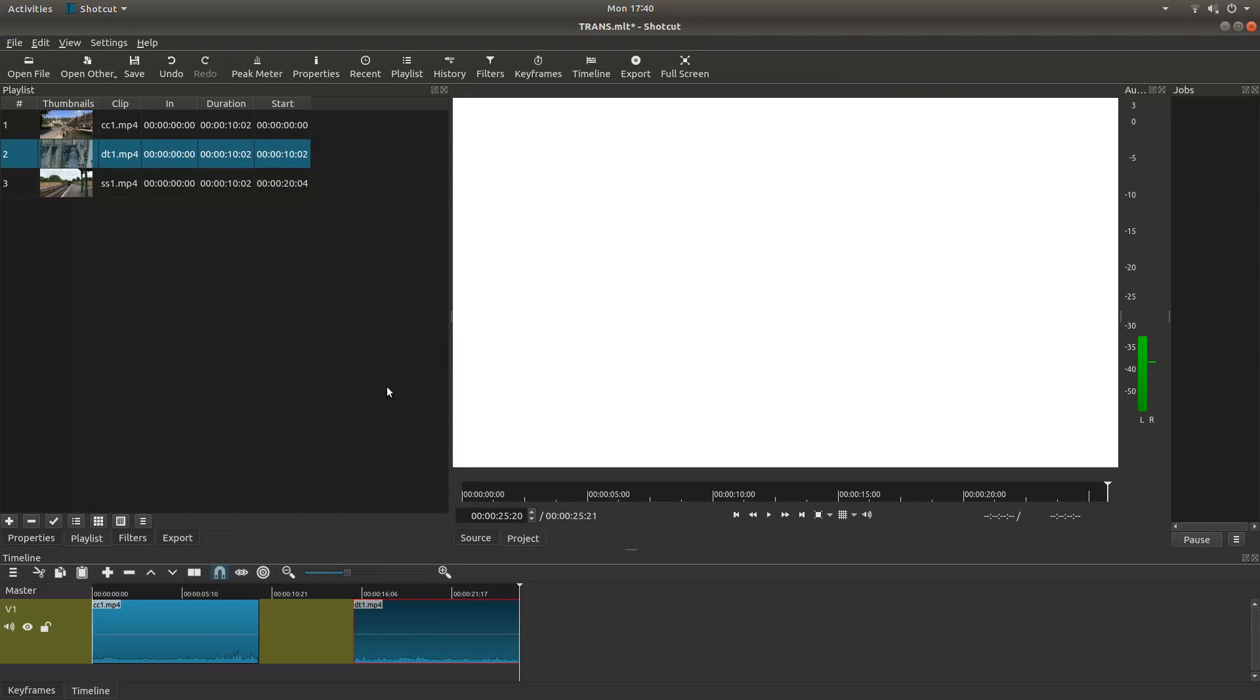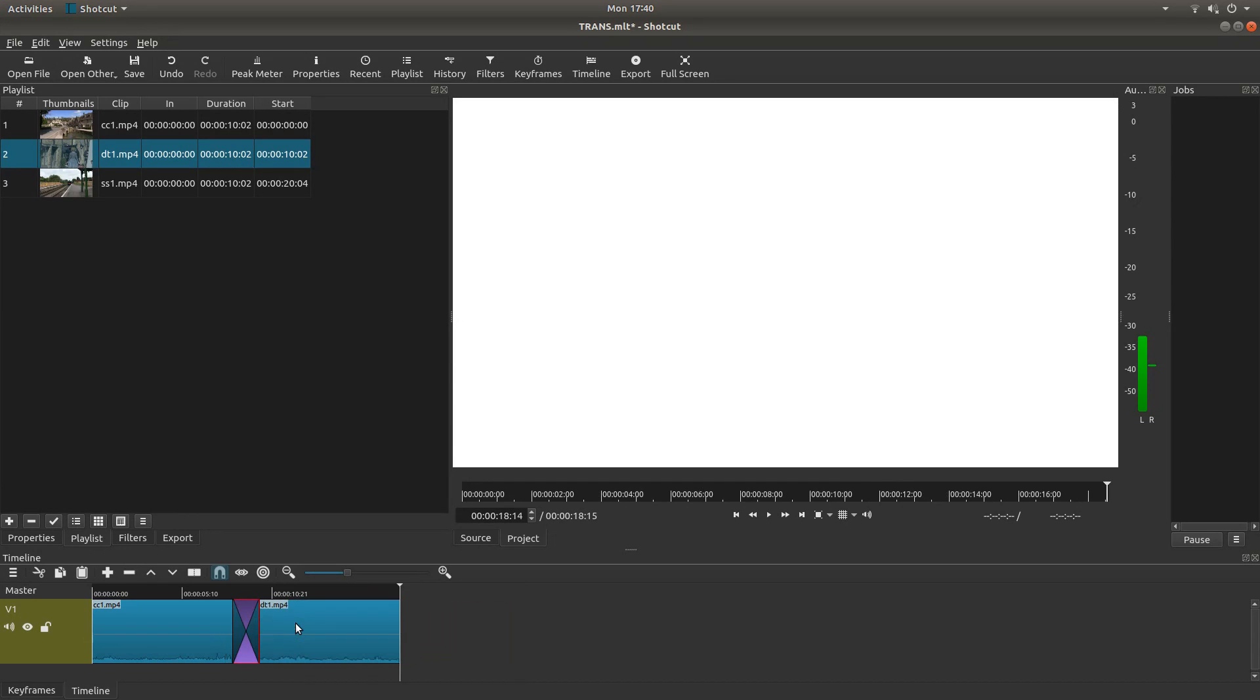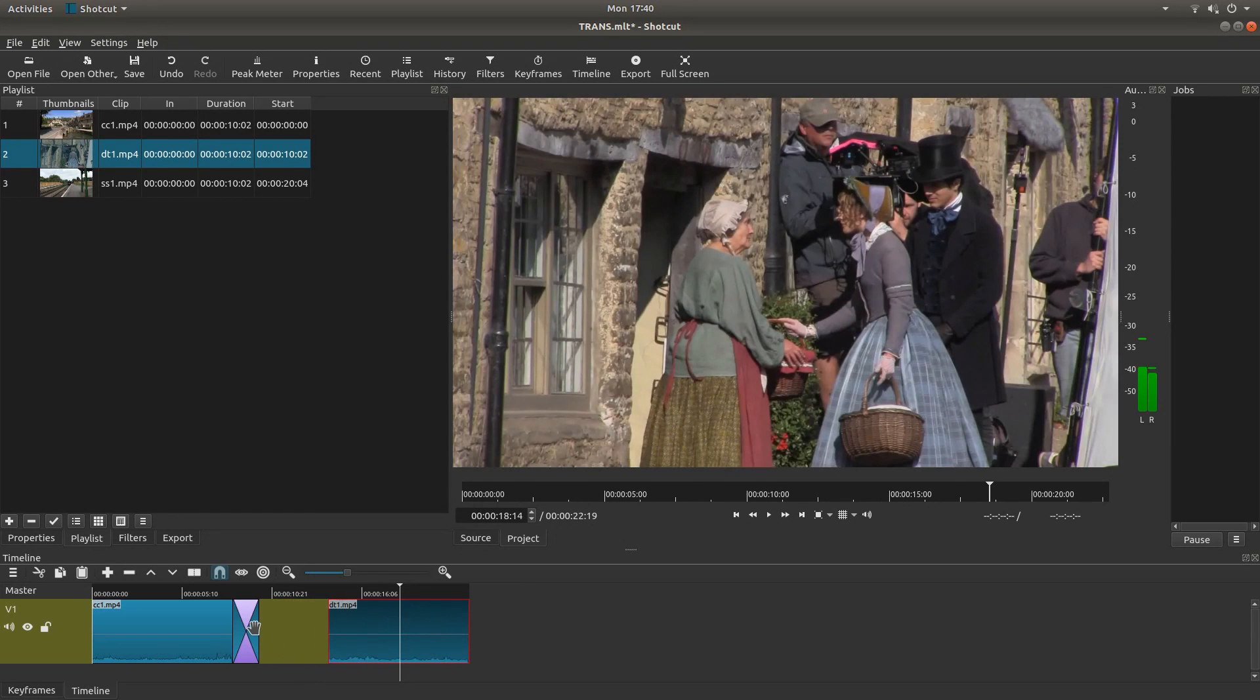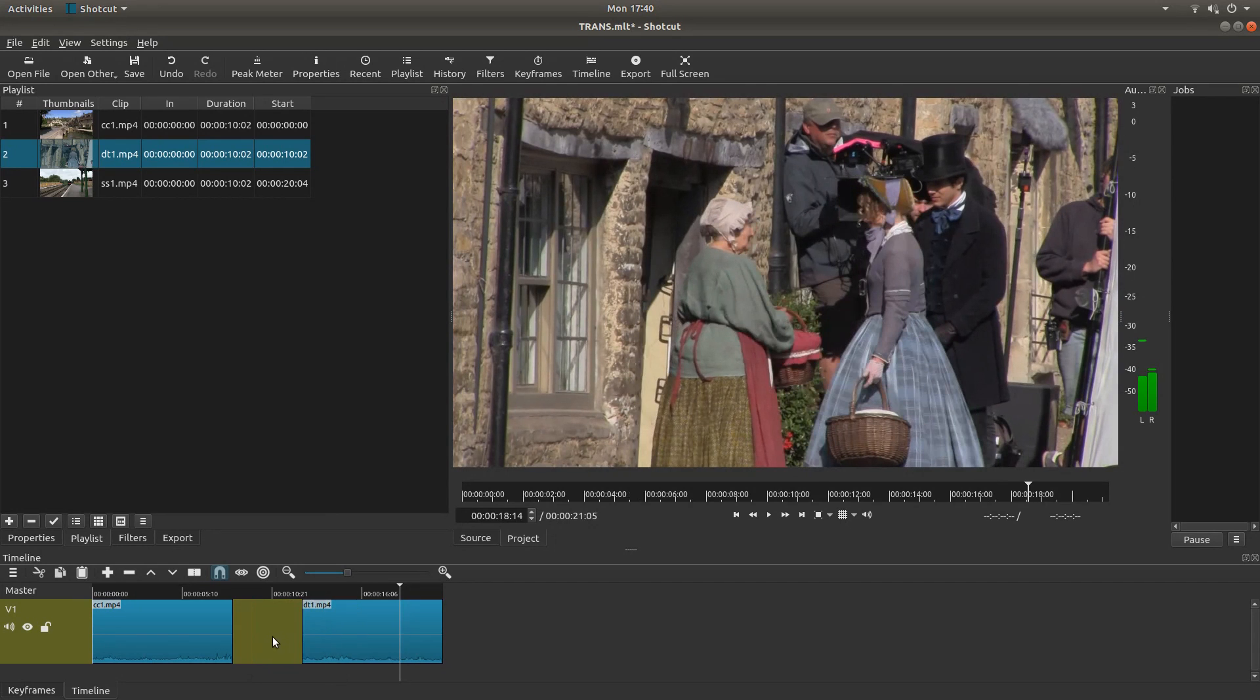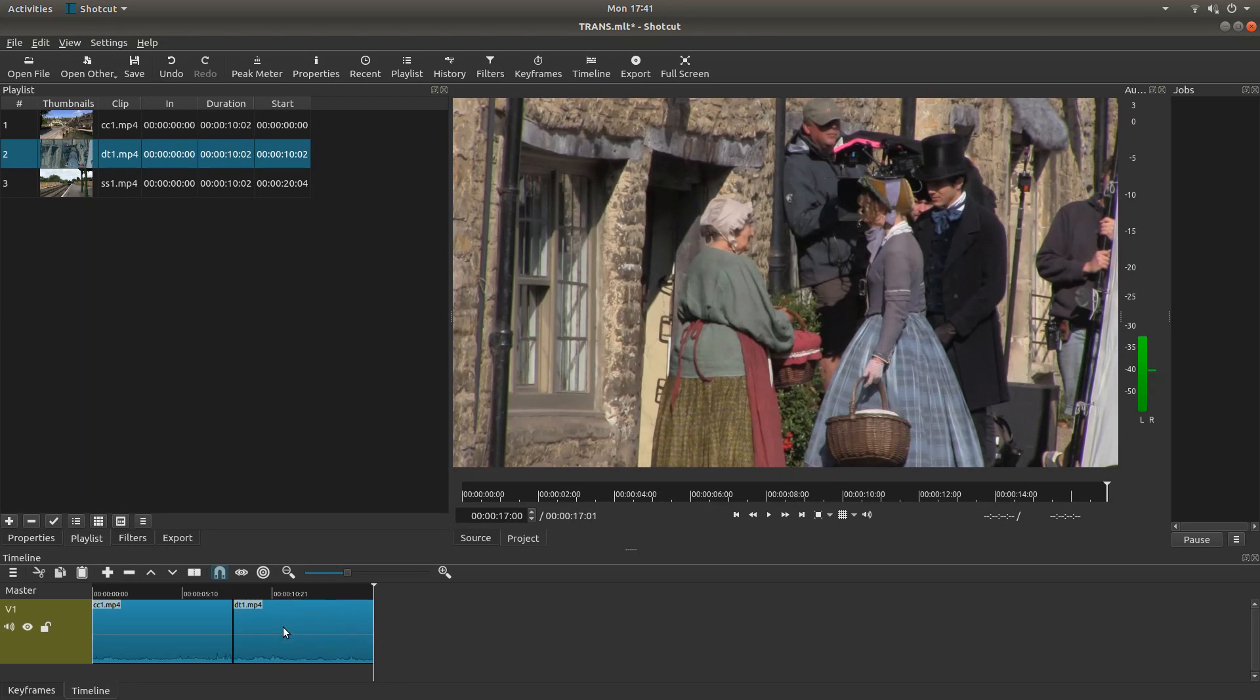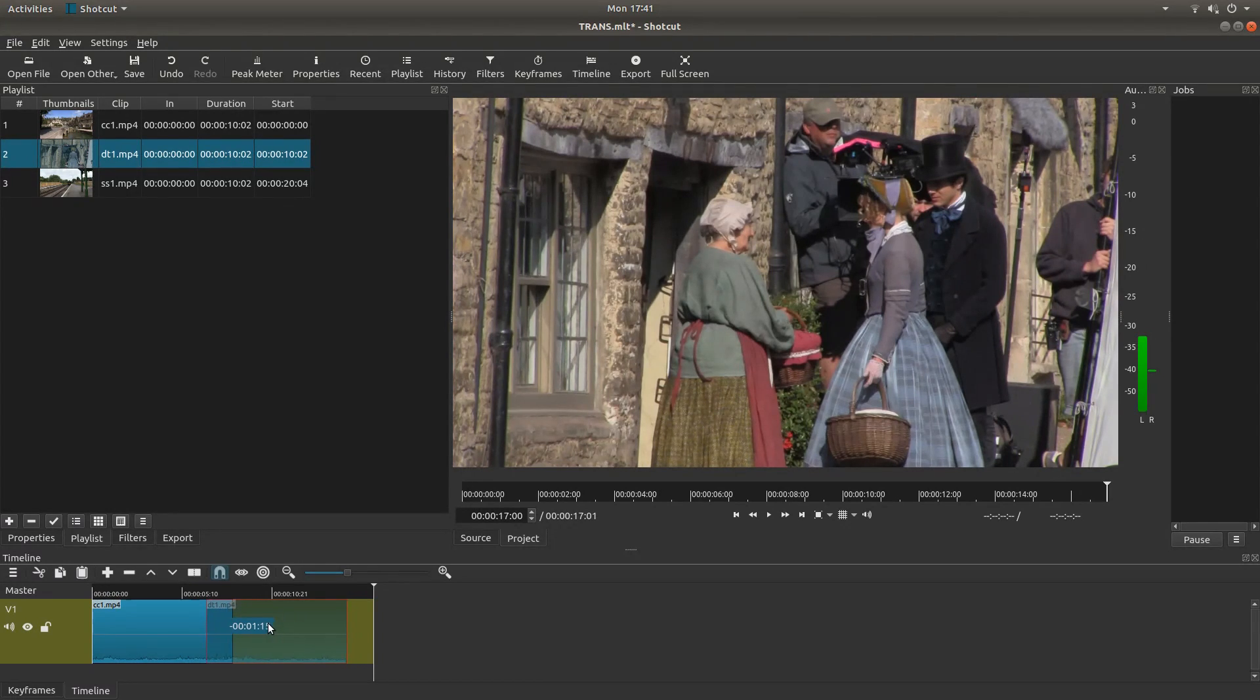Now one thing that happens occasionally in Shotcut is you get this gap here and you can't always overlap. Now in this instance it's worked. If for some reason you find it doesn't work, I'm just going to remove this here. You can right click and remove the gap. So basically what you're looking to do is overlap your clip. So let's take it back.